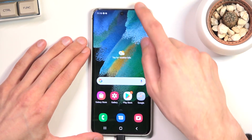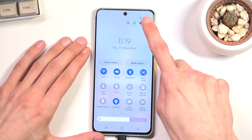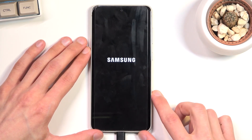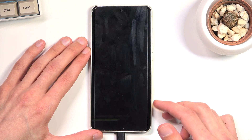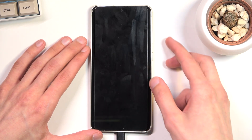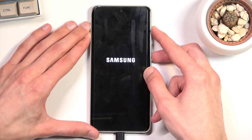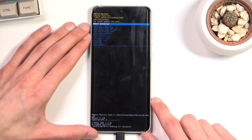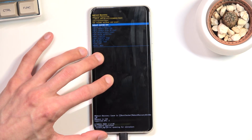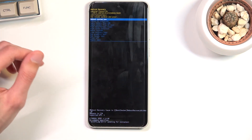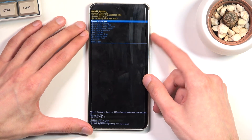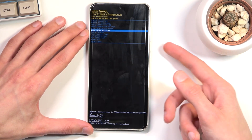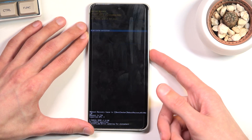From there let's turn off our device. Once it's off you want to hold the power key and volume up at the same time. As you can see this will boot you into recovery mode. Now you can unplug the cable, it won't be needed anymore, and in the recovery mode using volume keys you want to scroll down and select wipe cache partition. Confirm that with the power key.